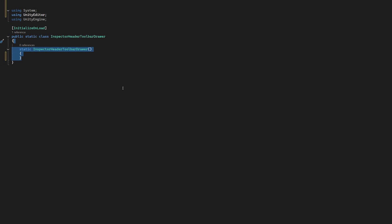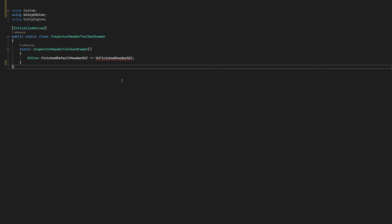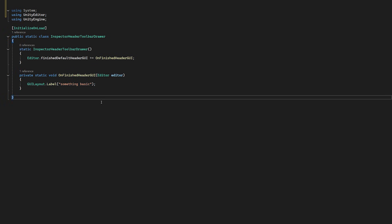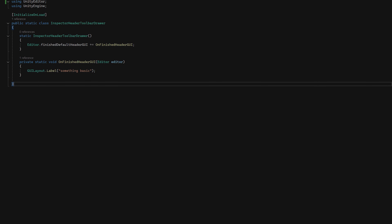Now in this constructor, we're going to add a single line: Editor.finishedDefaultHeaderGUI and this is going to launch our own method called OnFinishedHeaderGUI. Now in here, we'll draw a simple label that just says something basic.